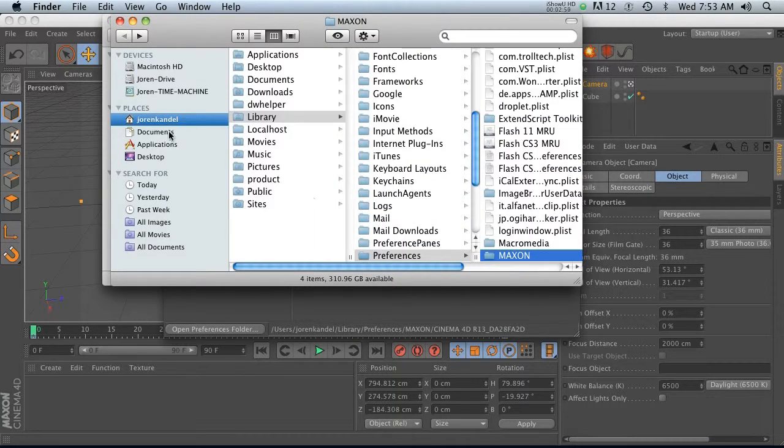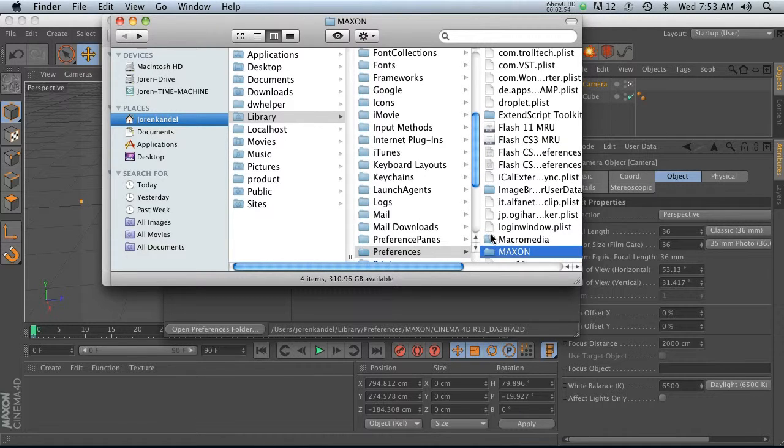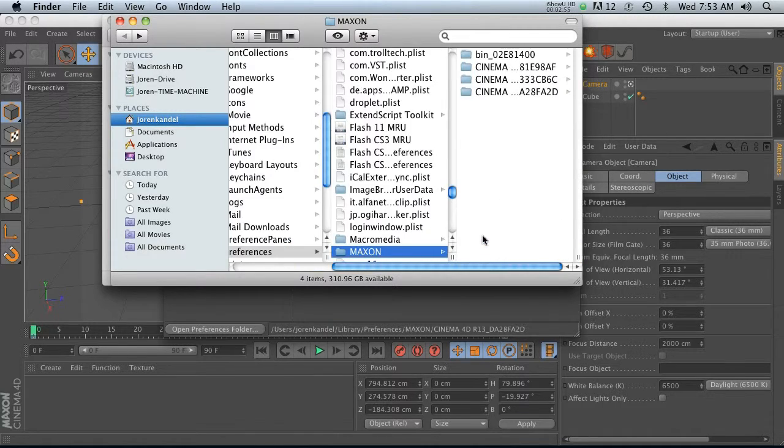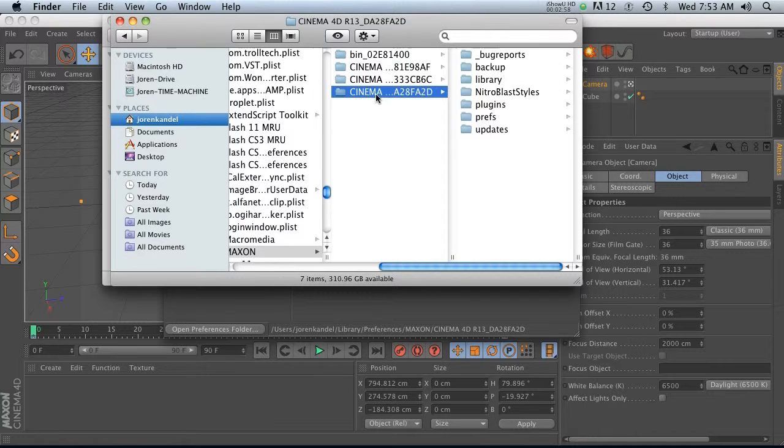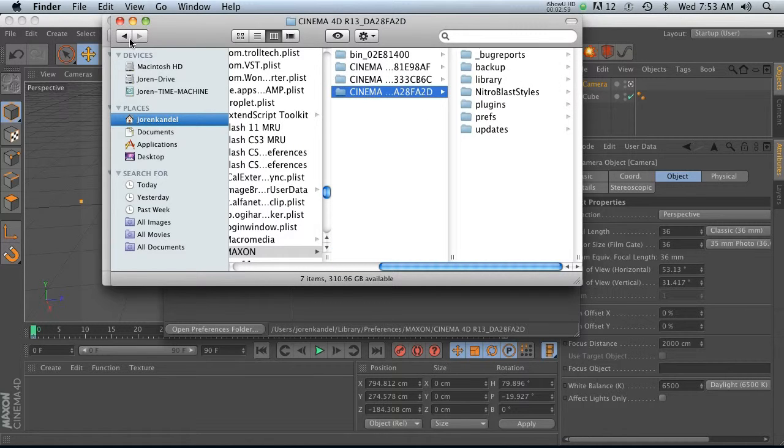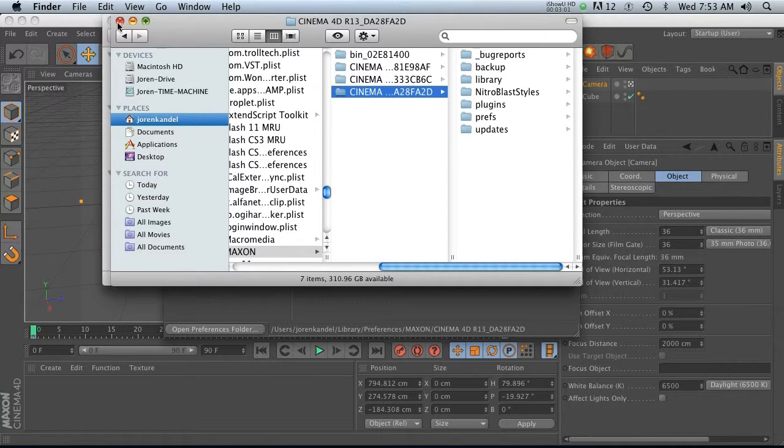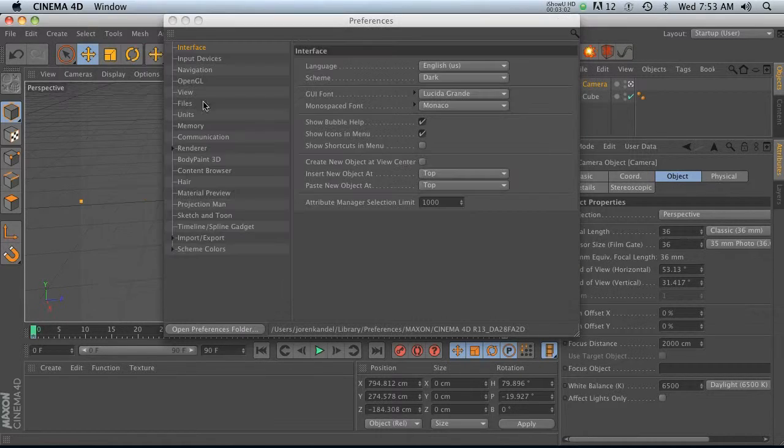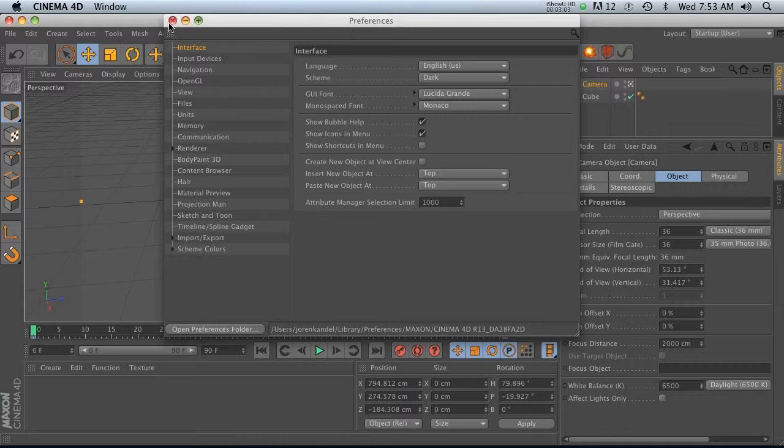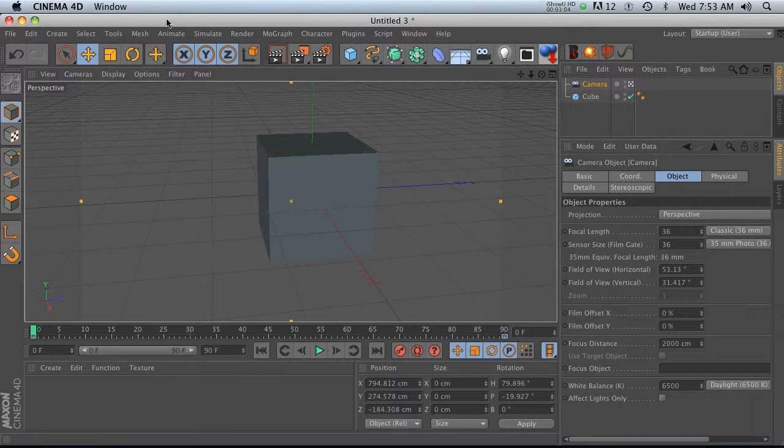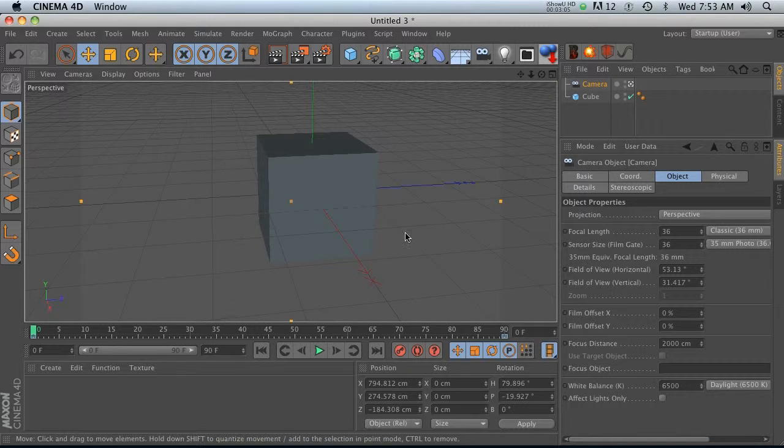For a Mac, it's under my Jordan Condell. It's under Library, Preferences, Maxon, and then the latest version that you have. All right, so let's go ahead and close this out.